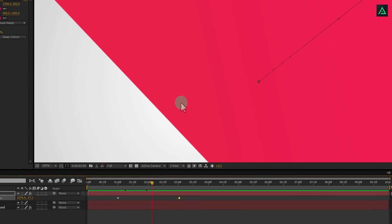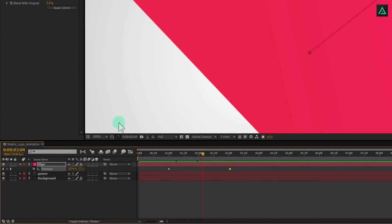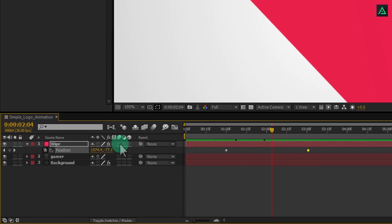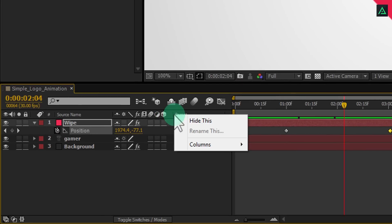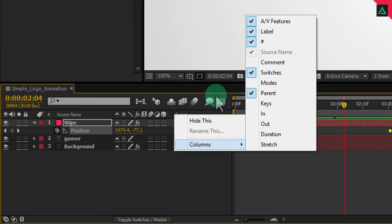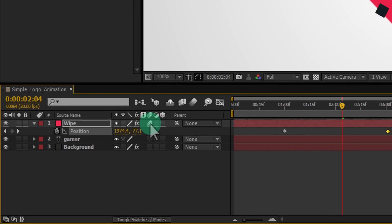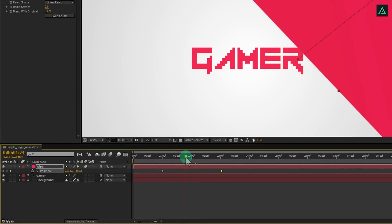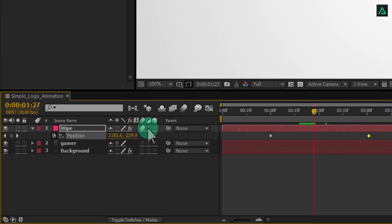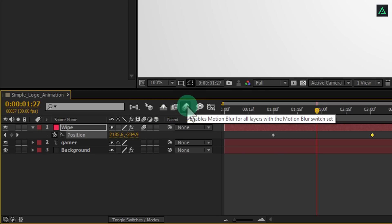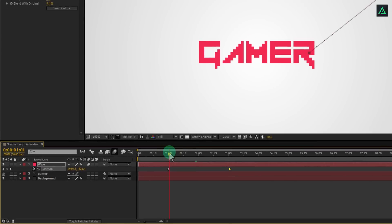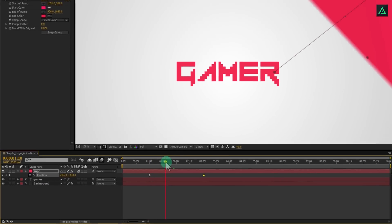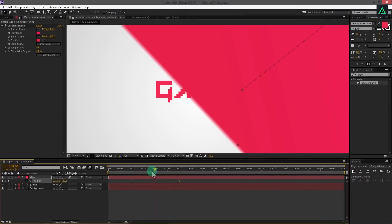Let's add a motion blur effect to this layer to make it look more natural. If you don't see this switch tab here, right click here and in the column section, select switches. Click on the first box to add a motion blur. But it won't blur out the motion because you have to activate for the bottom layers by clicking on this big icon here. Now you have the motion blur activated. Let's jump on to the next step.